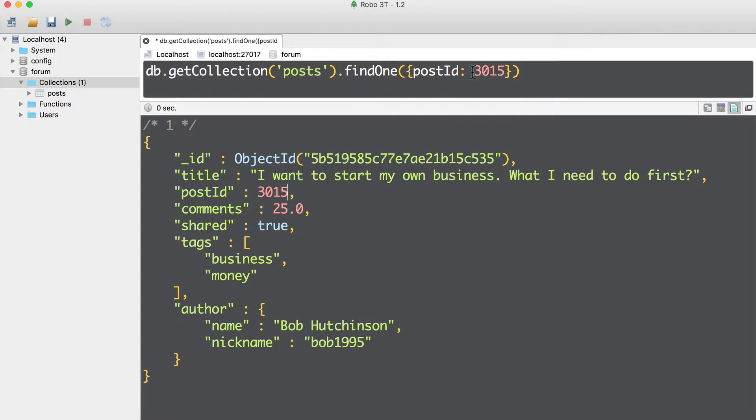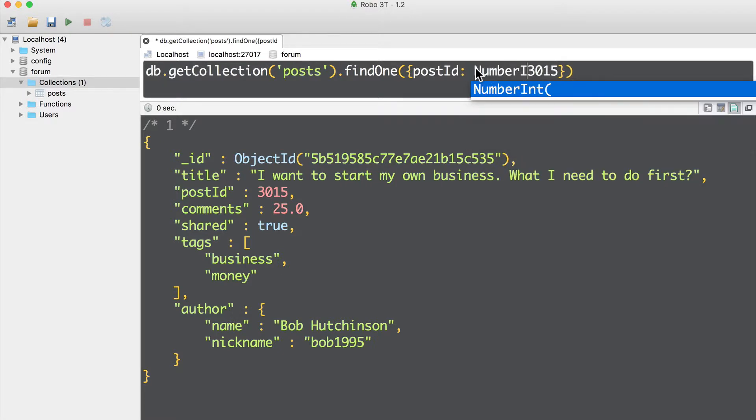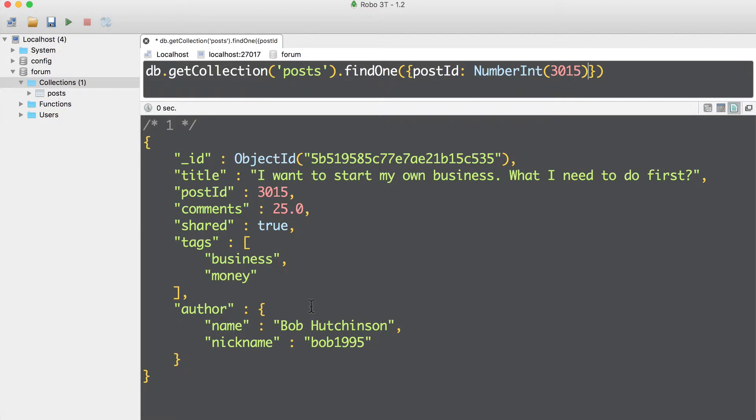Notice that it is not required to add here number int prefix. Of course, you can add it like this, number int, but result will be the same, and execute it. So result is the same.